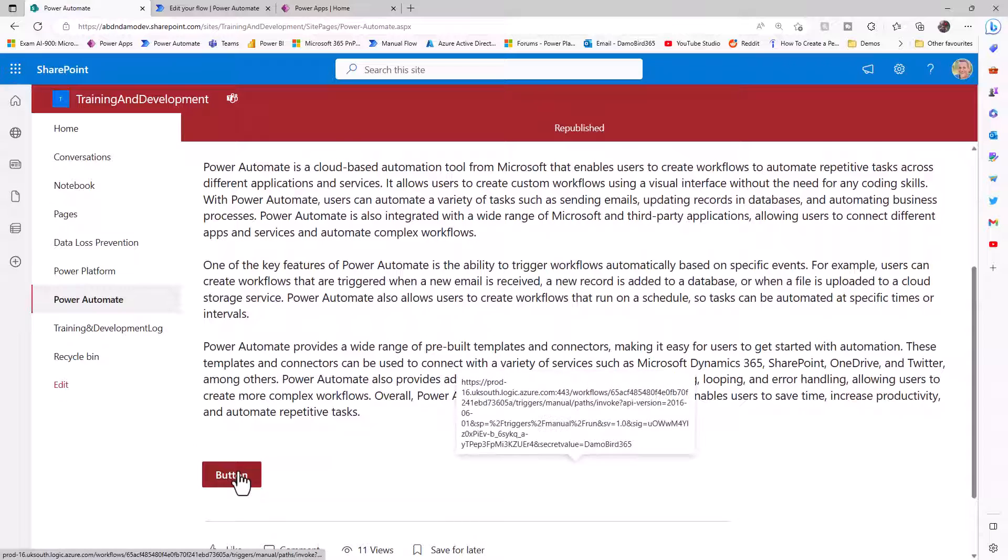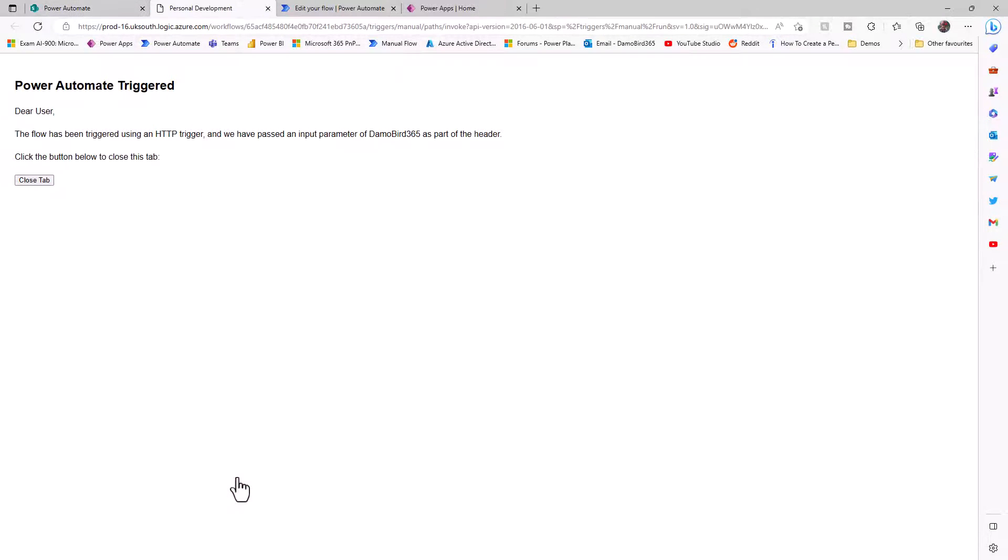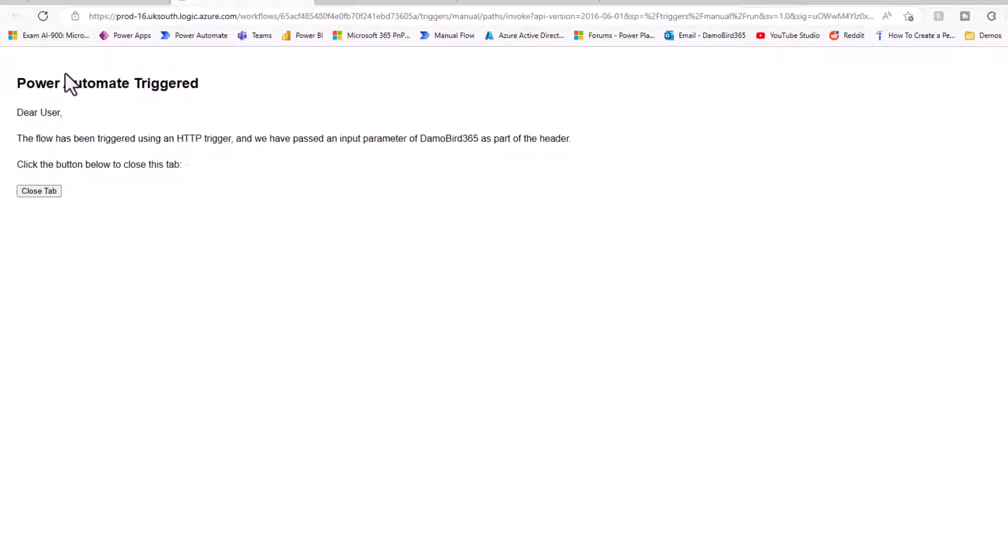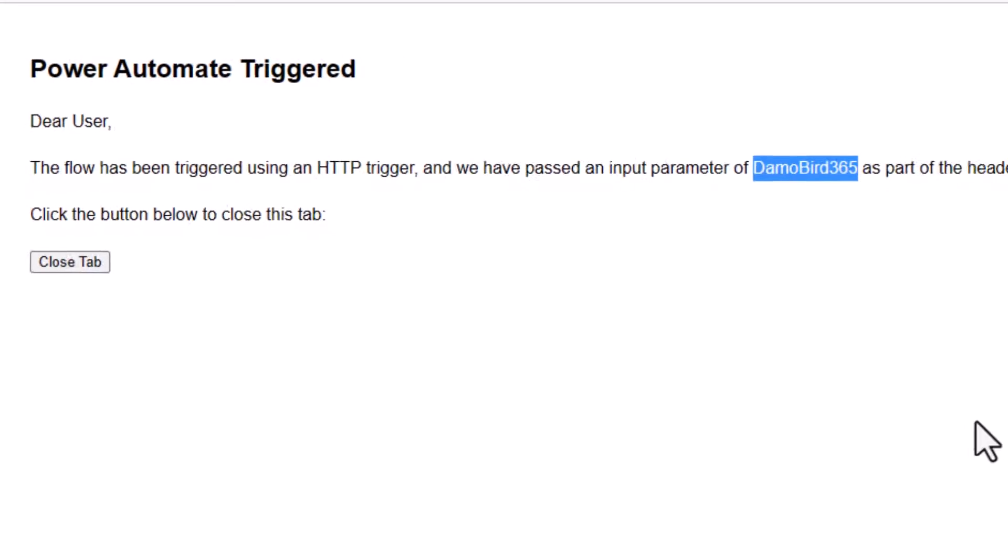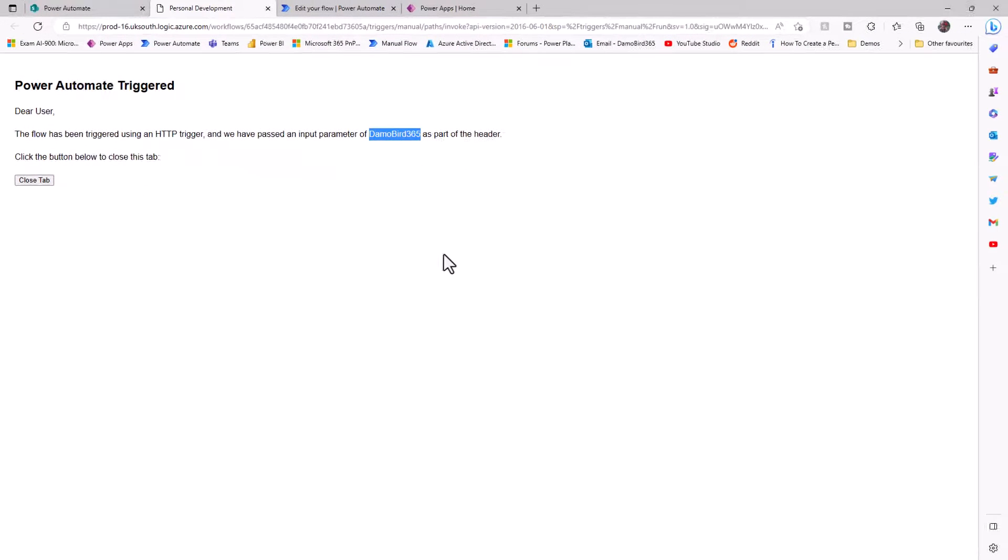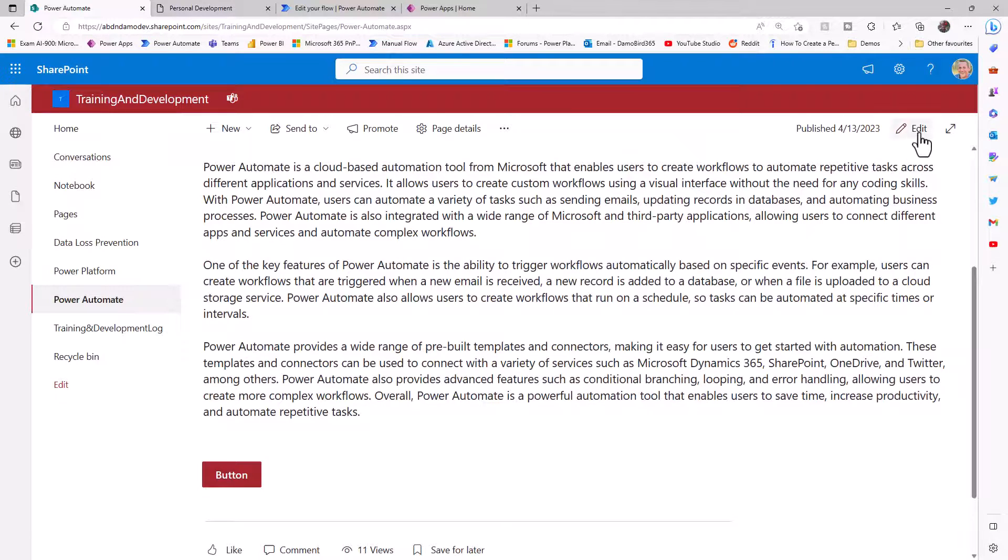You can see that the parameter returned in that web page is DamoBird365. If I was to go back into the SharePoint site, go into edit, find that button, and jump to the end of that URL where we currently see DamoBird365, if I change that to Easter Halls, I'll republish that.